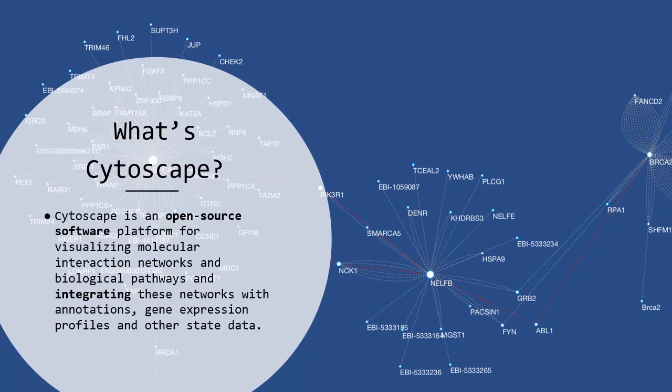Cytoscape is an open source software platform for visualizing molecular interaction networks and biological pathways, and integrating these networks with annotations, gene expression profiles, and other state data. You can download this app—it works on Windows and Mac—and you can download it in the link that I left in the description. I will not show you how to install it on your computer because it's very straightforward.